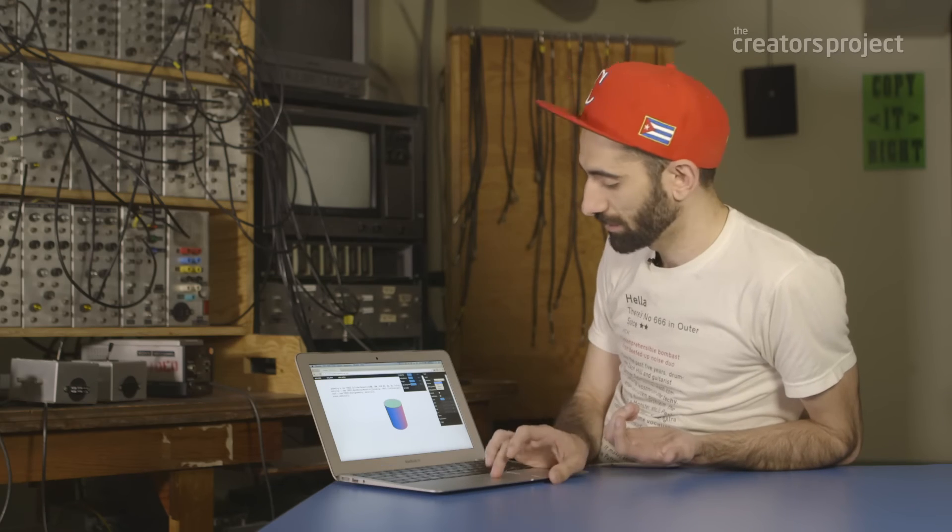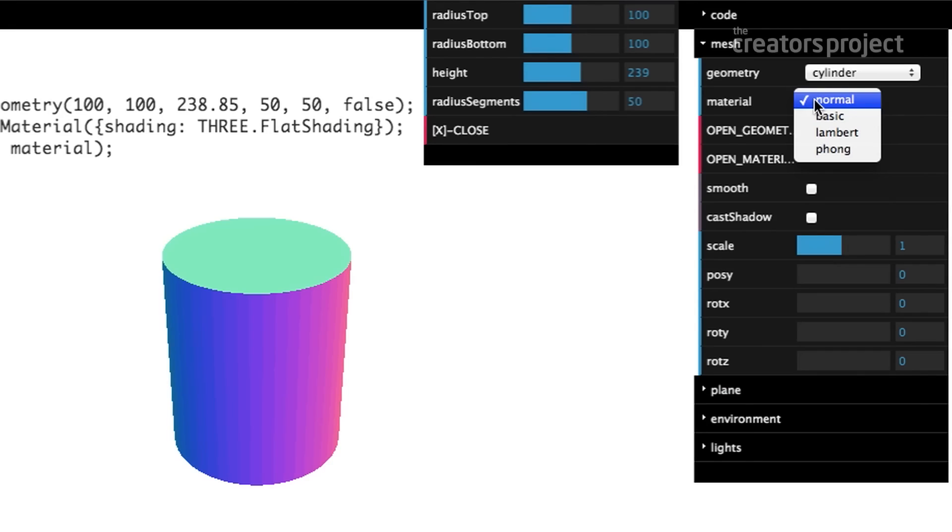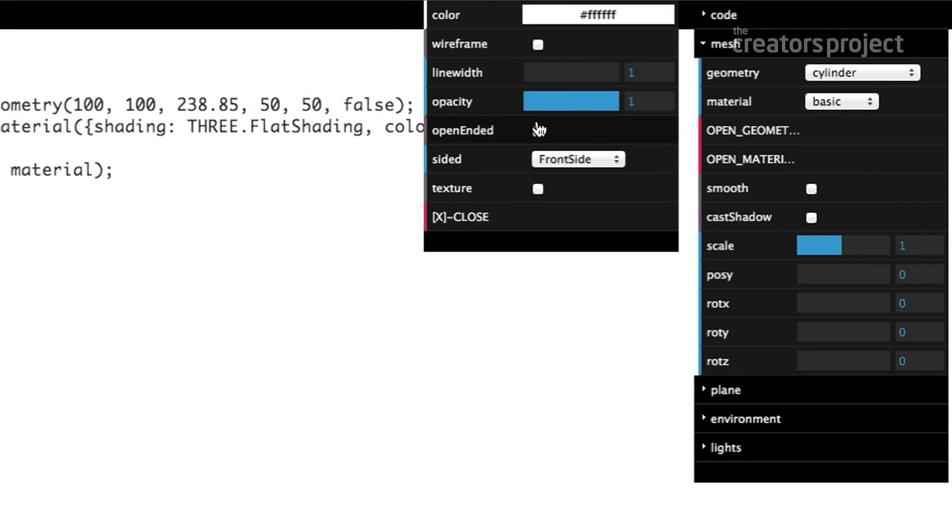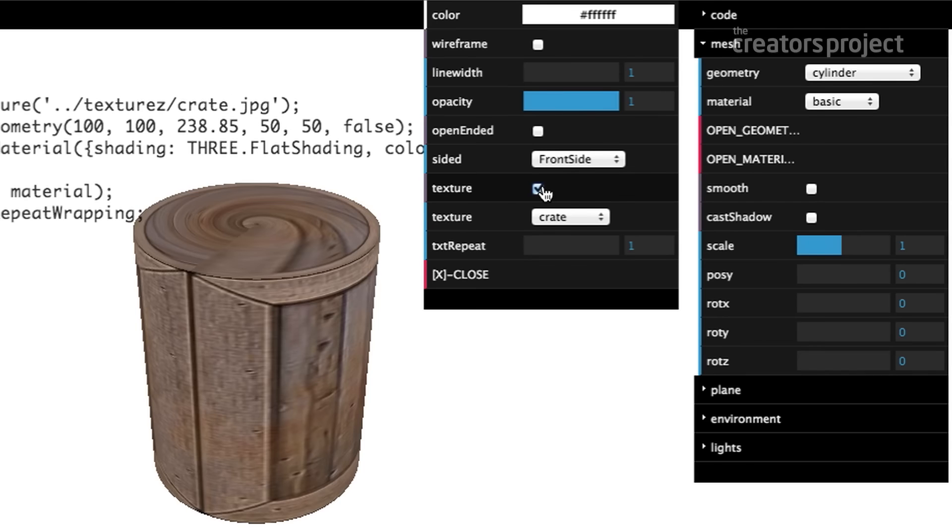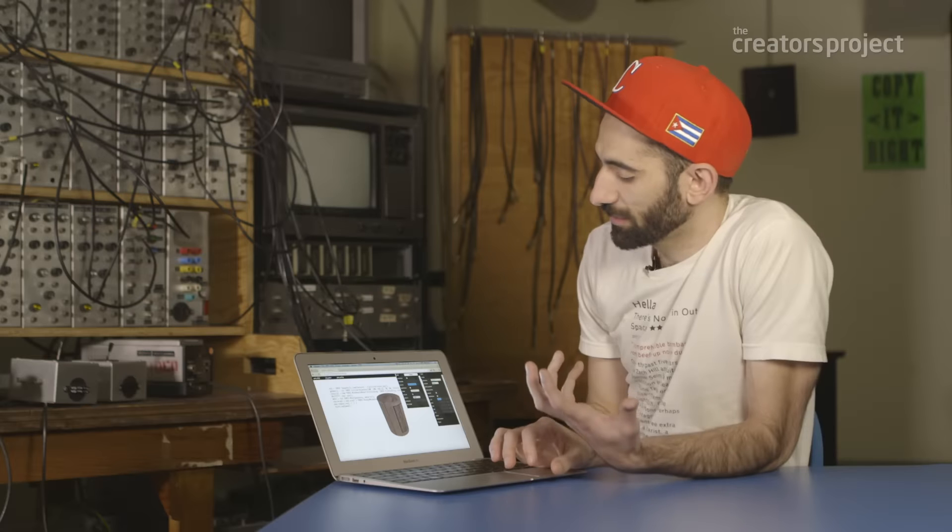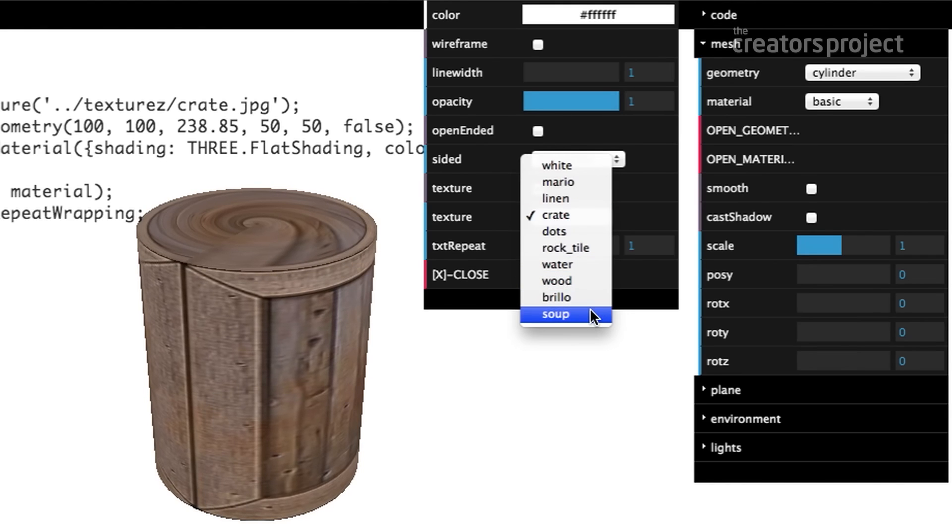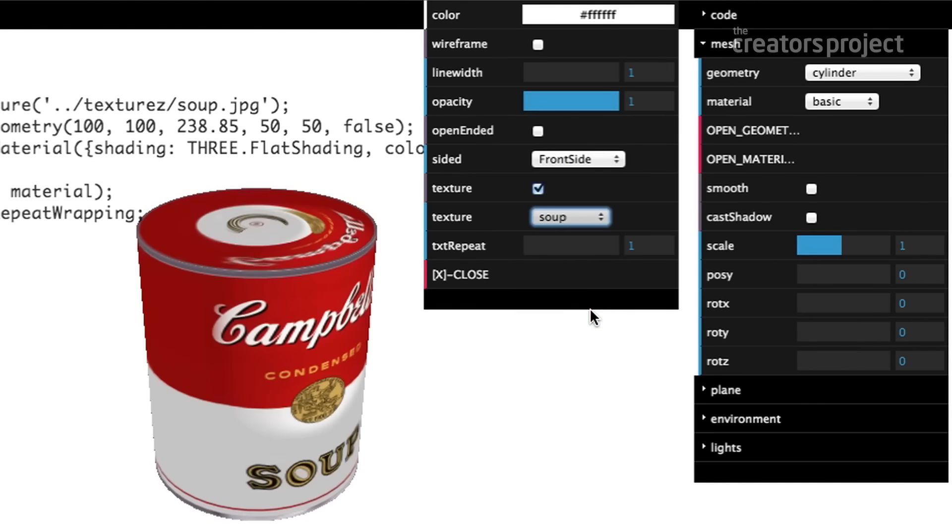Then you've got a little menu for the different materials. We'll go with the basic material. There's a checkbox here to give it a texture and a dropdown list. When you click on the texture box you've got a menu where you can choose from pre-loaded textures or upload your own. I've pre-loaded the Campbell soup texture so I'm just going to load it up.